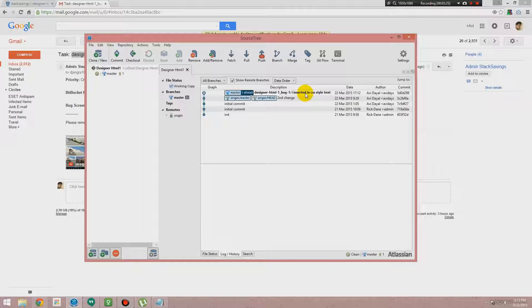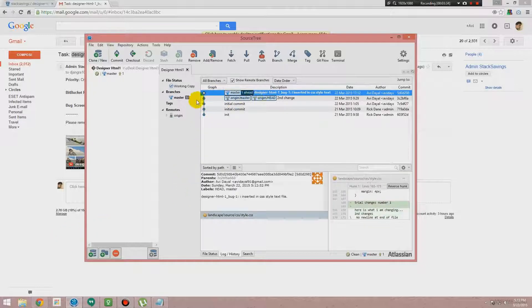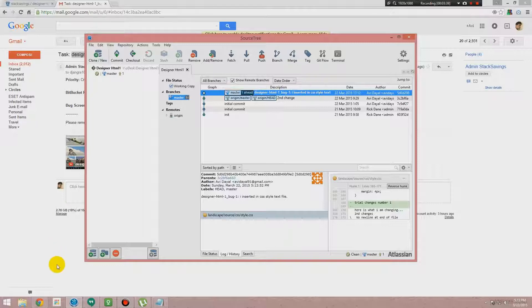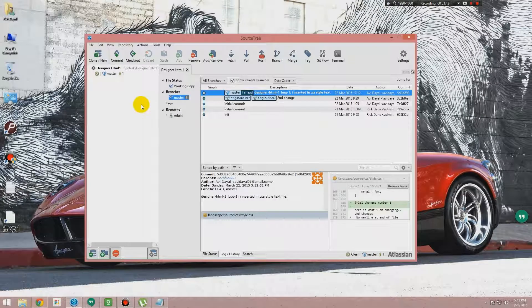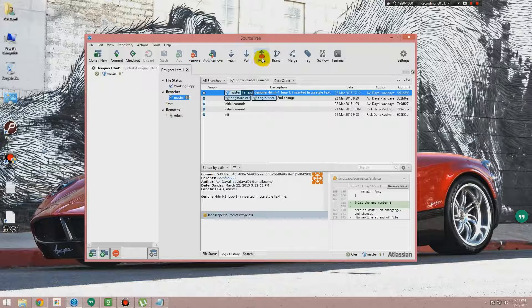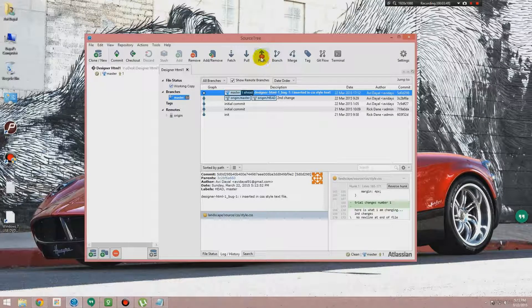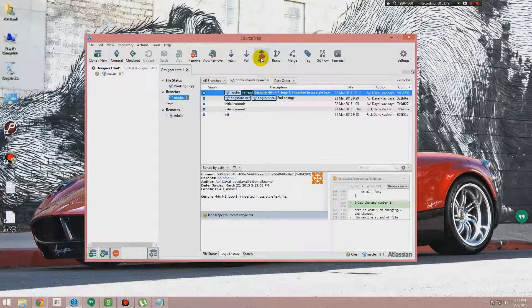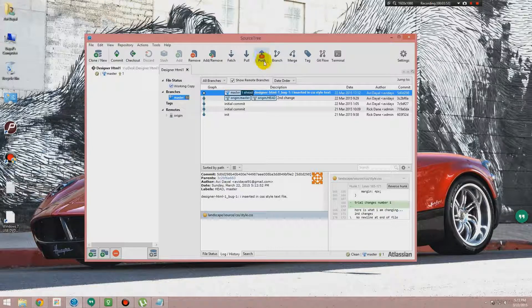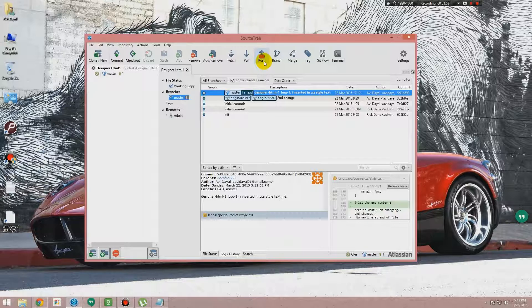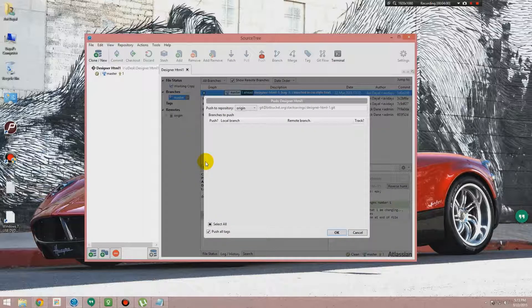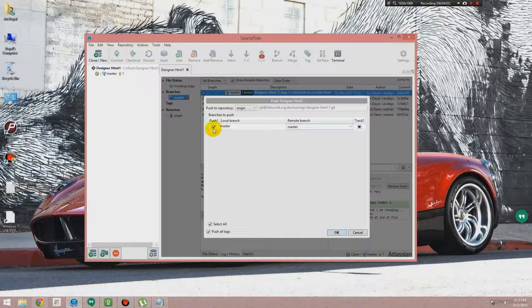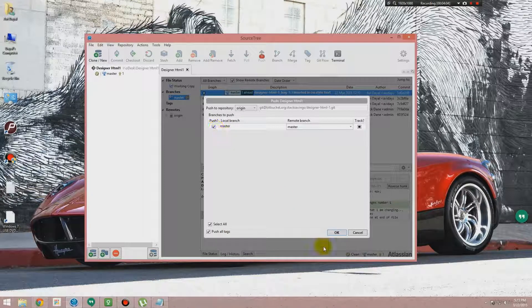But the changes right now are under your local drive. To make changes inside Bitbucket you need to do one more thing—you need to push. You see over here there is one notification. This means you have one change and you need to push it to get effect inside Bitbucket. So we are clicking the push. Make sure it is ticked master and you click okay.